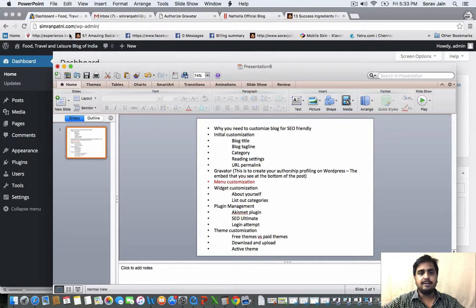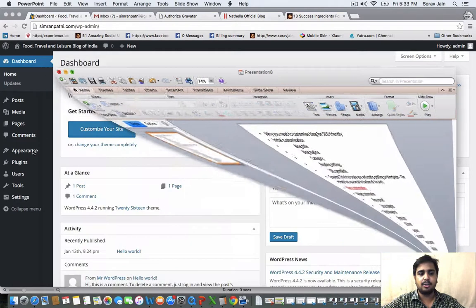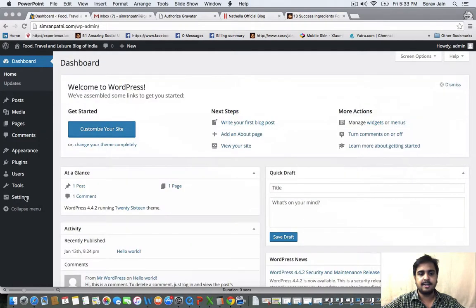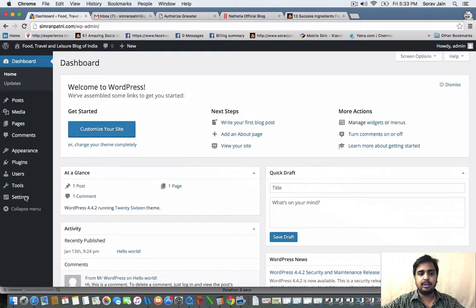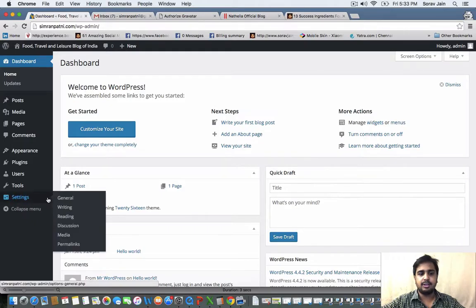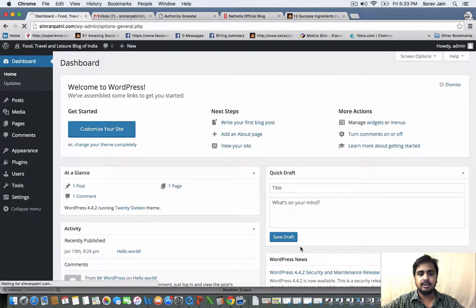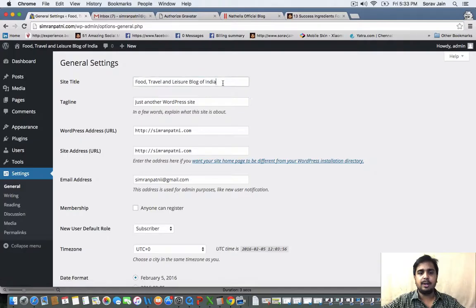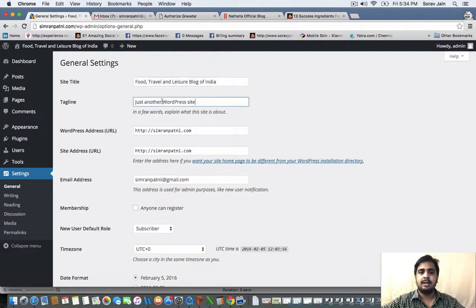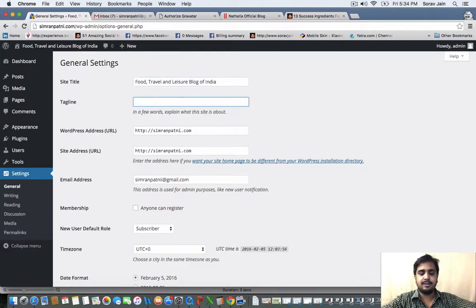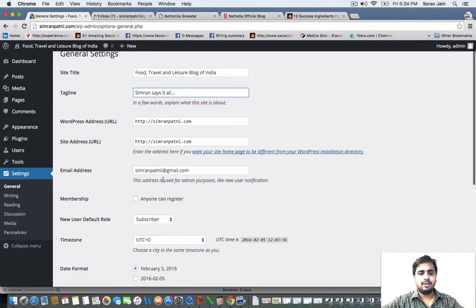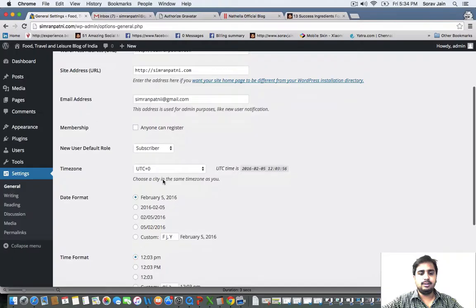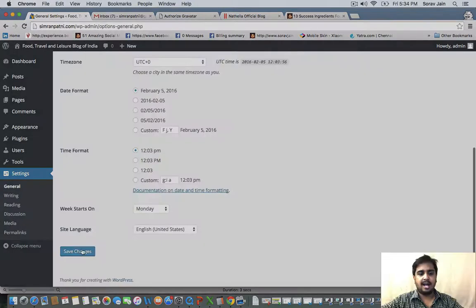So you will see this dashboard and now we will work towards customizing. First thing that we'll try to do is register a blog title by going to the general settings. Click on settings that you see on the left side, click on general. Give your blog a title. The blog title here is food travel and leisure blog of India. And the tagline, you have to go further and save these following changes.